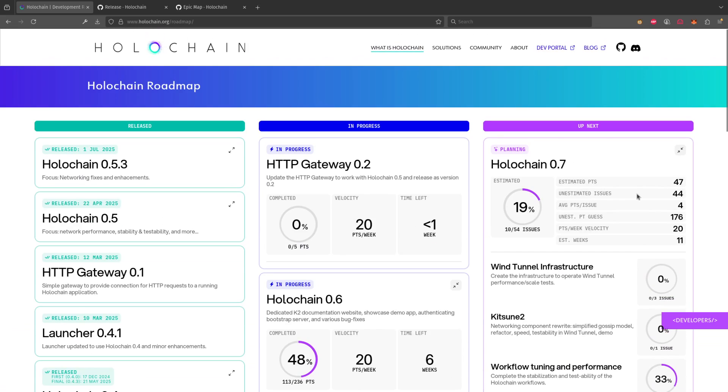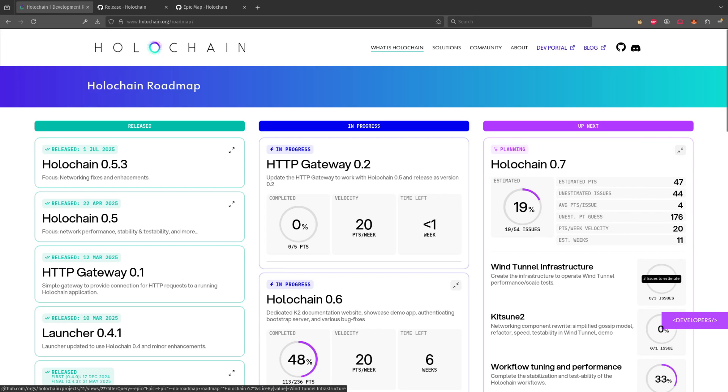So there you have it. Welcome to our new roadmap where you can see what we can see about how long it's going to take to get stuff done, where we're at, and what's planned. Thanks very much.